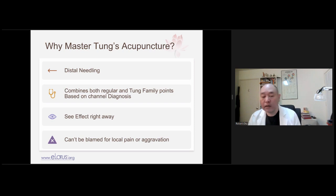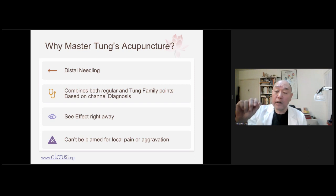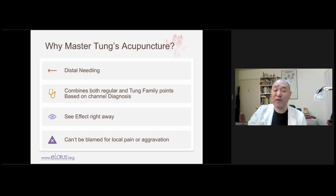The secret to distal needling is palpation — not with your fingertip pad, but with your fingernail. I have a mnemonic: 'Use your nail and you shall prevail. Use your nail and you can't fail.' The nail is the most important thing. Press the point with the nail, insert the needle — you've nailed it.